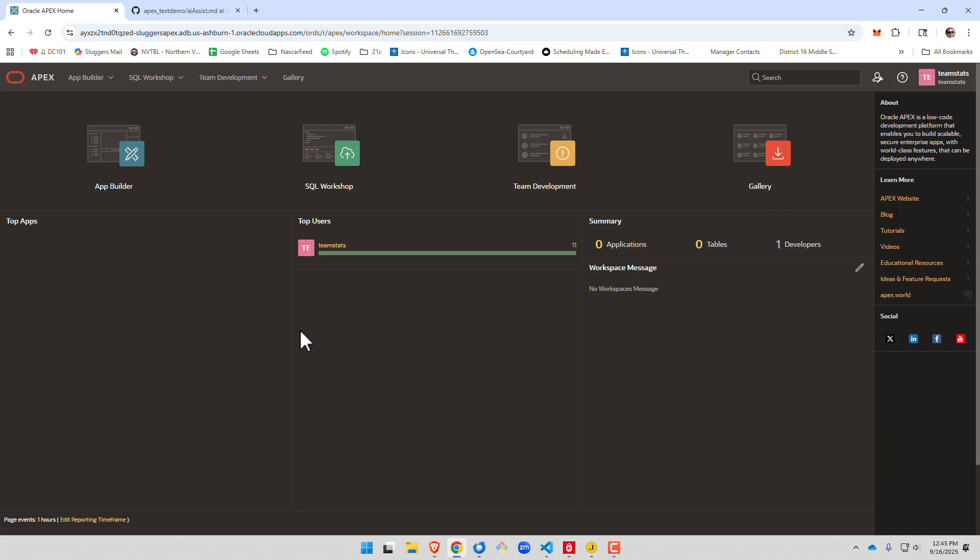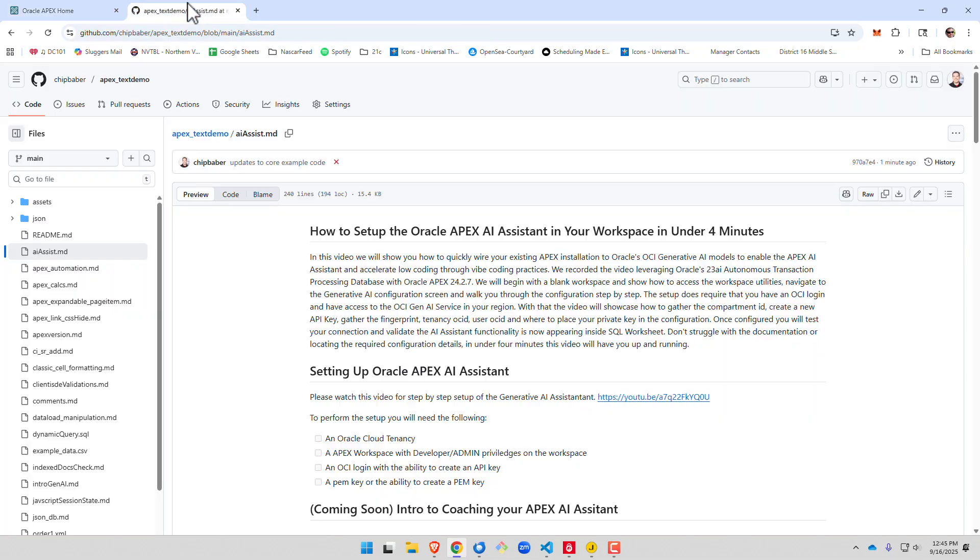All right, today we're going to take a look at how to coach your APEX AI assistant. It may sound funny, but AI does take a little bit of coaching, and I'm going to share with you a few tricks that I've learned over the past few weeks.